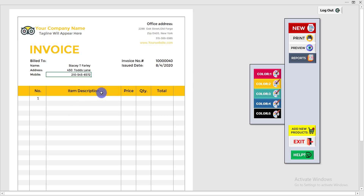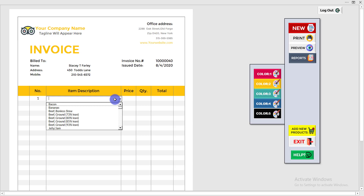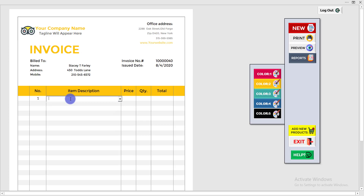Now I need to add the items or products to the list. To add any product, I simply click over there and all of the products will appear. I put the product name — for example, the product is 'Jelly' — and type it right here.